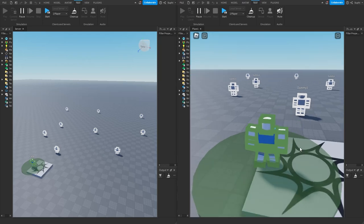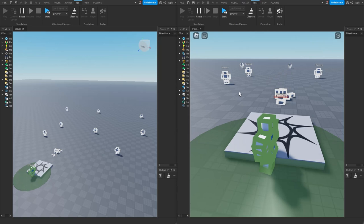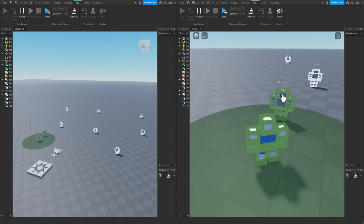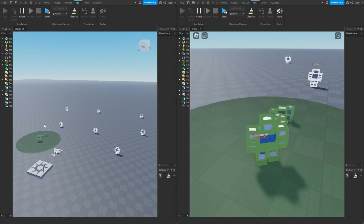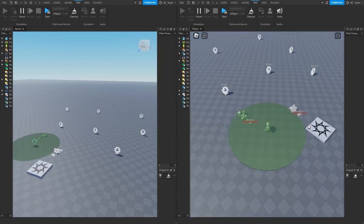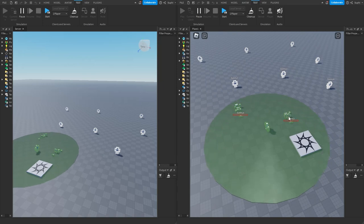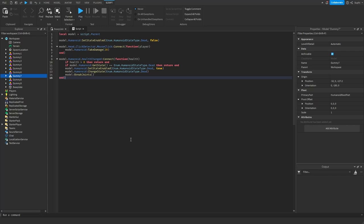If we now test the game again and click on the dummy's head, we can see health reduces and once it dies it dies for both the client and the server. And if I have network ownership of the dummy and click on its head, we can see it also dies for both the client and the server. This is how we can prevent the client from setting the state but still allow the client to have network ownership of the dummy's position, and also allow the dead state to still work. Thank you for watching, and if you have any questions feel free to leave a comment down below.